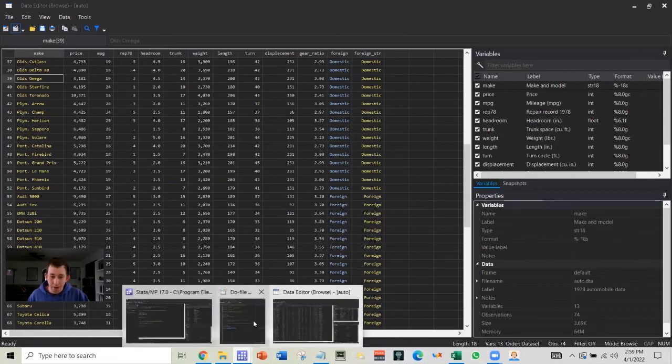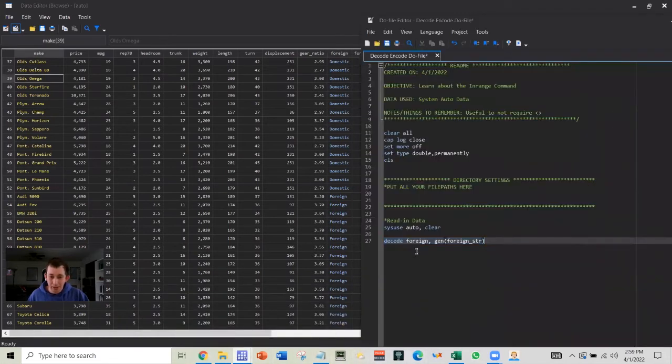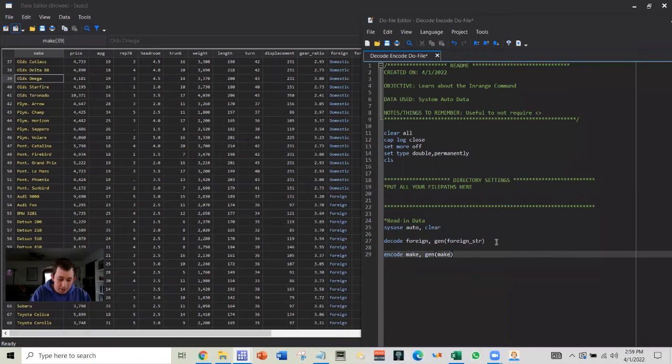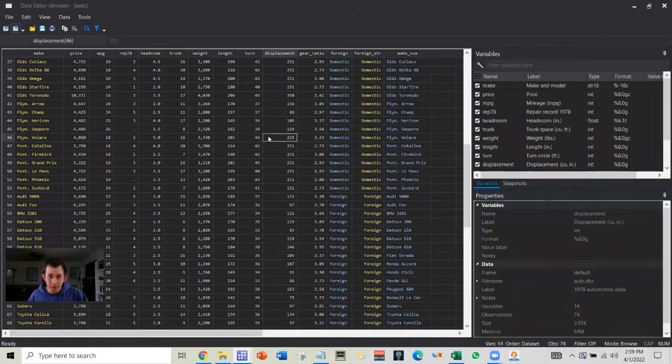I'm going to go back into my do file and I'm going to say encode, and I'm going to encode make. I'm going to generate a make underscore numeric. Let's go ahead and run that guy.